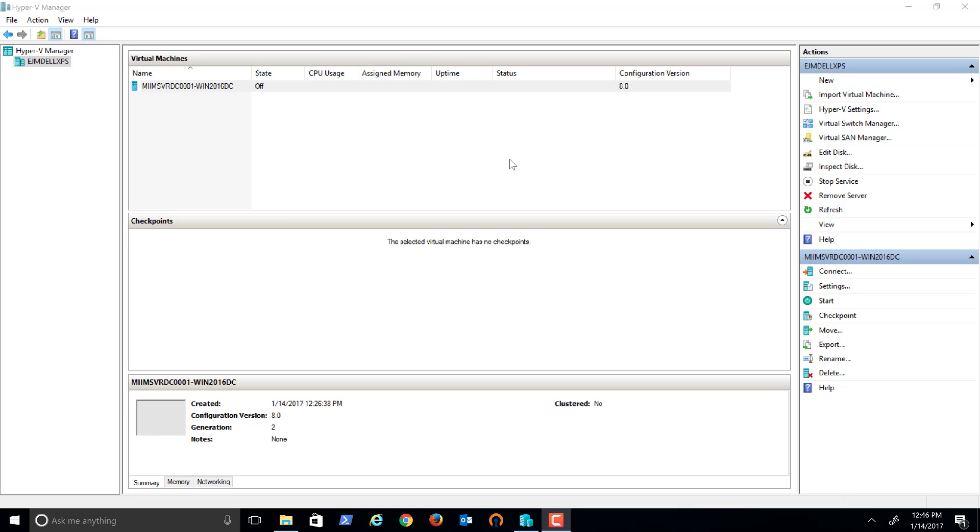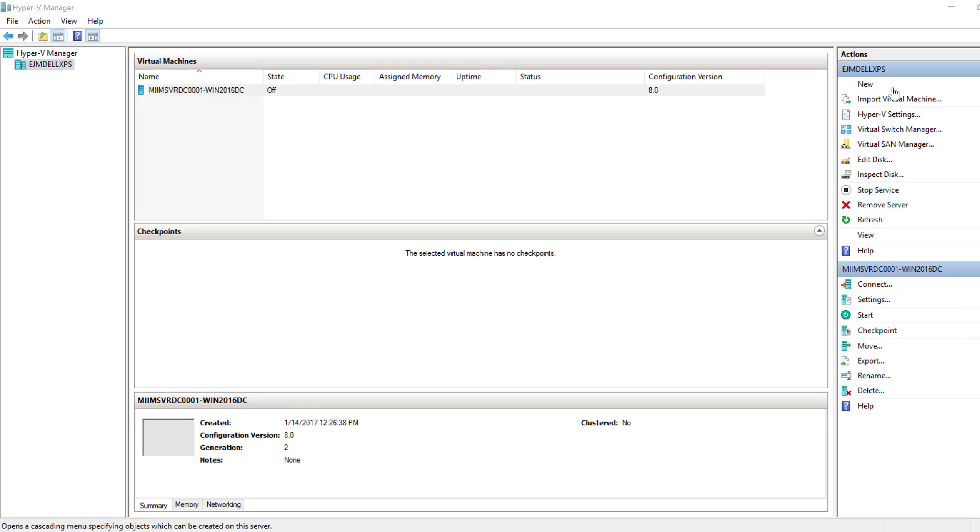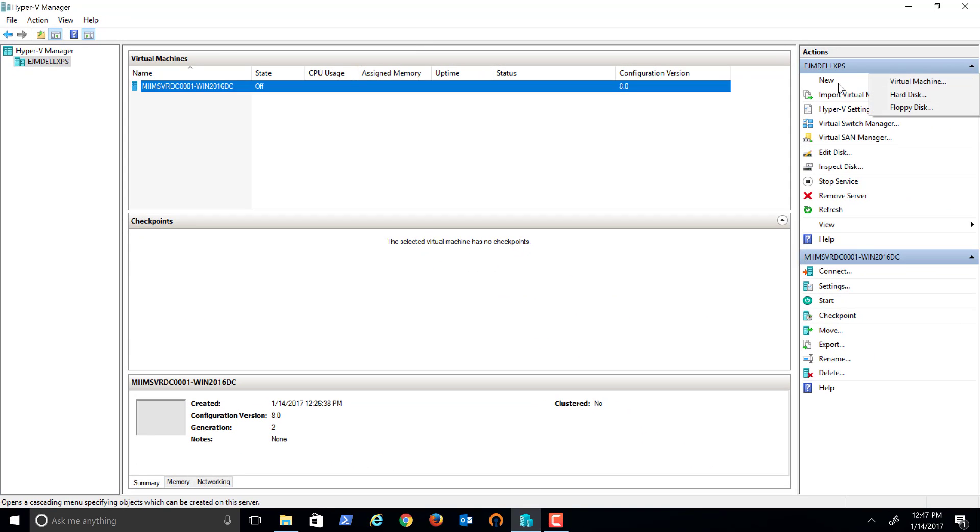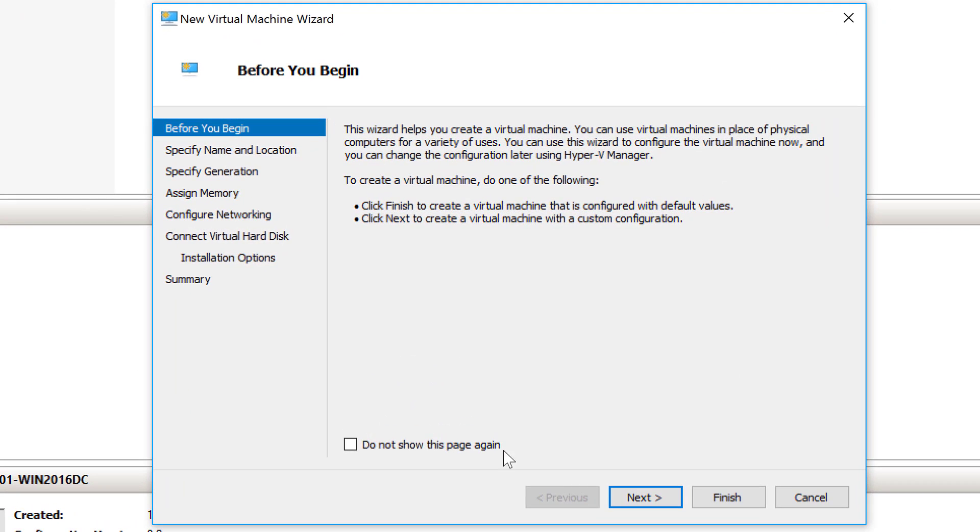Since some folks watching these videos are very detail-oriented, this is an optional video installing the second Windows Server 2016 Datacenter Edition that we'll use as an additional domain controller. As you can see, I've already created one machine. I'm not going to walk through this in detail. You can watch the previous video for that.